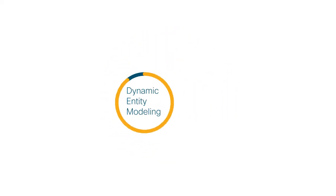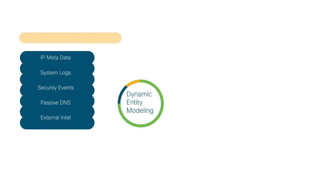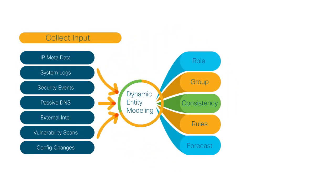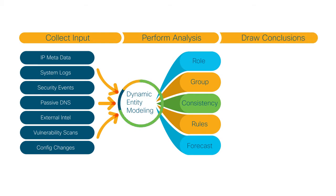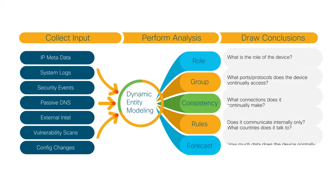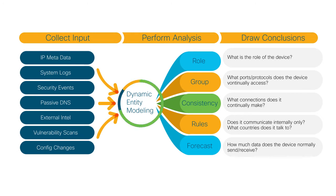At Cisco, we understand network entity behavior and the impact adversaries can have on your network. With Stealthwatch Cloud's entity modeling technology, we continuously observe the behavior of all your network entities, alerting you to behaviors that could be indicators of compromise. Our free virtual appliance passively collects real-time flow-level metadata from the on-premises network, and we can deploy without sensors or appliances in many public cloud infrastructures.